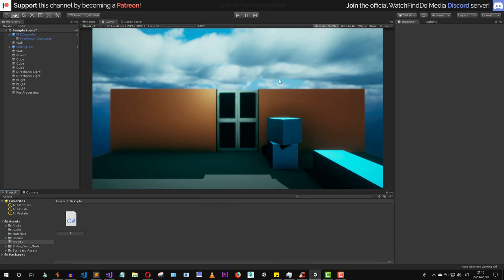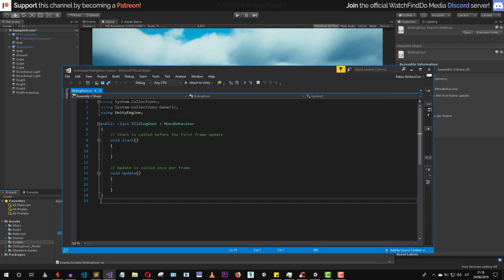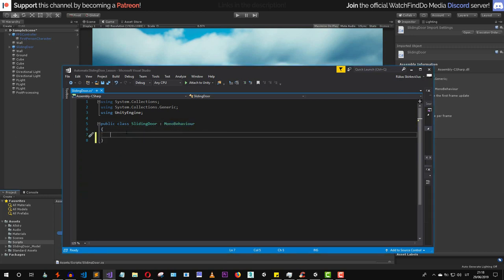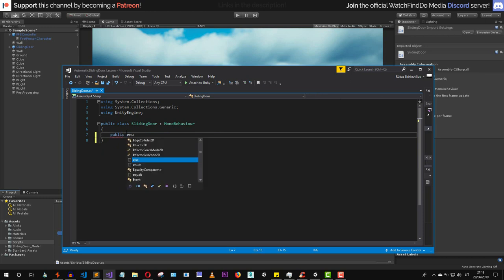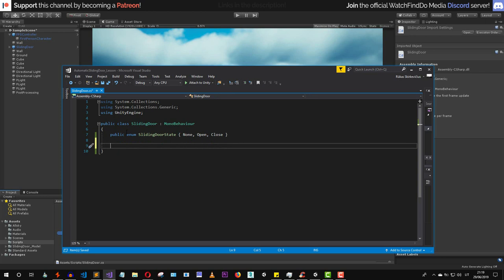This script is going to be called SlidingDoor. The first thing we need to do inside this class is delete both default methods and implement a new public enum called something like SlidingDoorState. There are going to be only three states: None, Open, and Close.